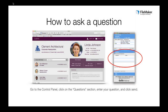During today's presentation, you're going to have the opportunity to type in questions. Simply go to the control panel, click on the questions section, enter your question, and click the send button. We'll cover as many questions as time allows at the end of the presentation, but you do not have to wait until the end to submit your questions.